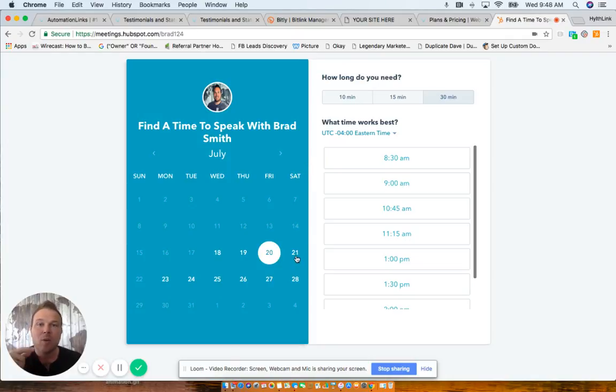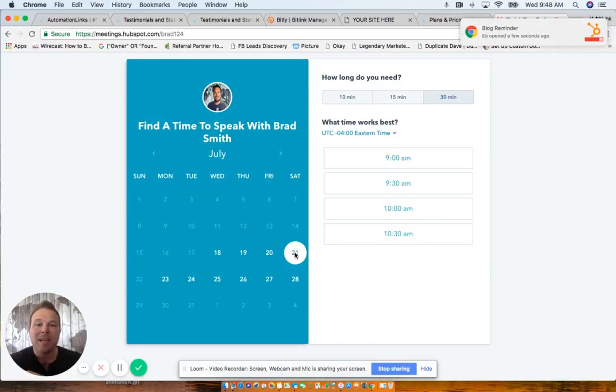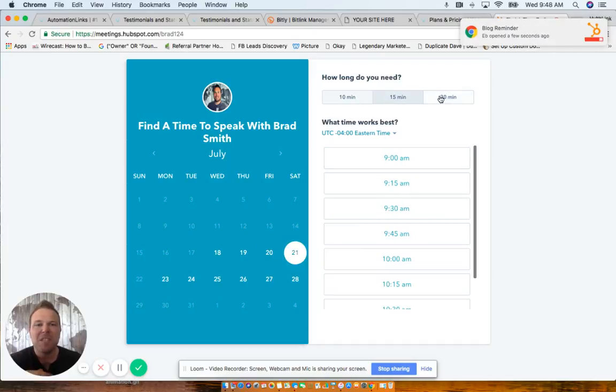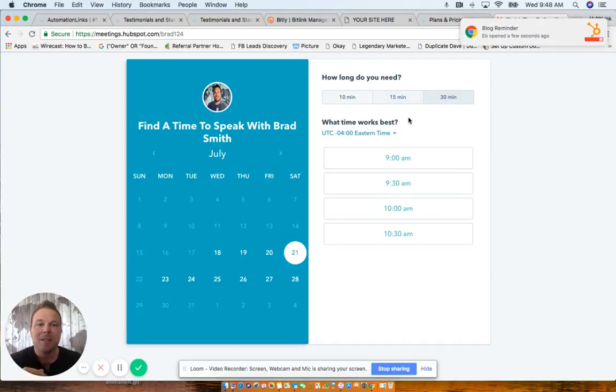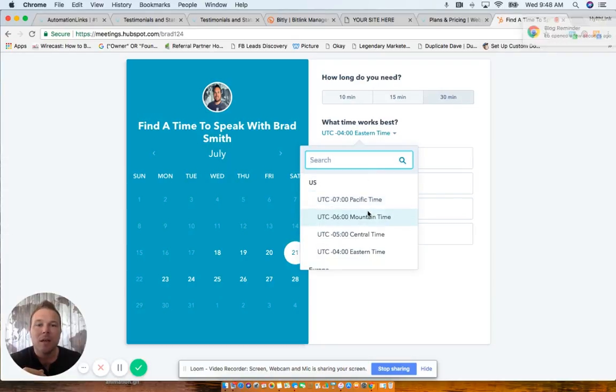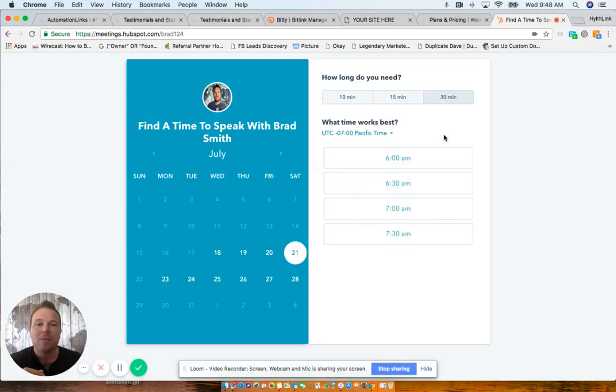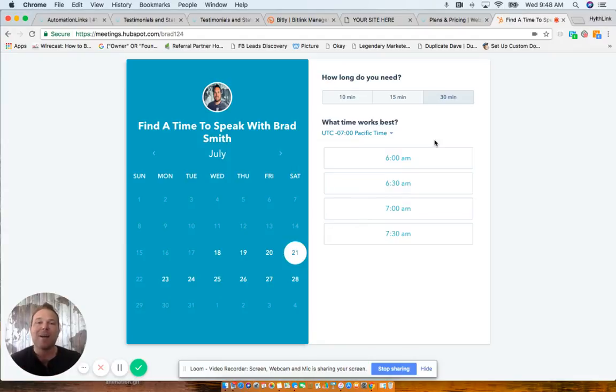Scheduler link will be below this video. Go ahead and schedule, choose the best day, the best time, 15 to 30 minutes, and then your time zone. And then that way it's synced in both of our calendars. I will call you on the day and time you select, and I'm looking forward to speaking with you.